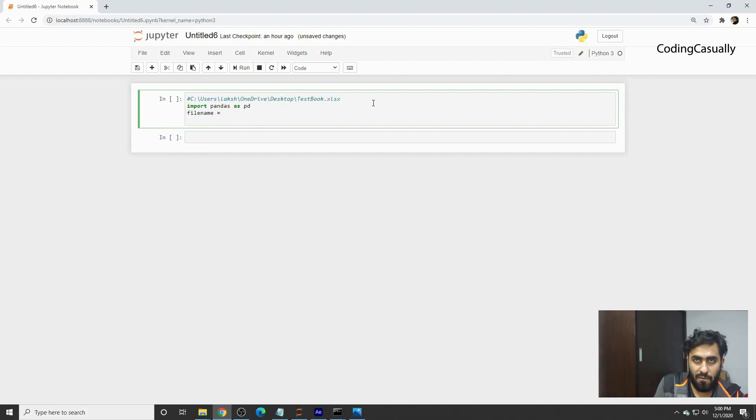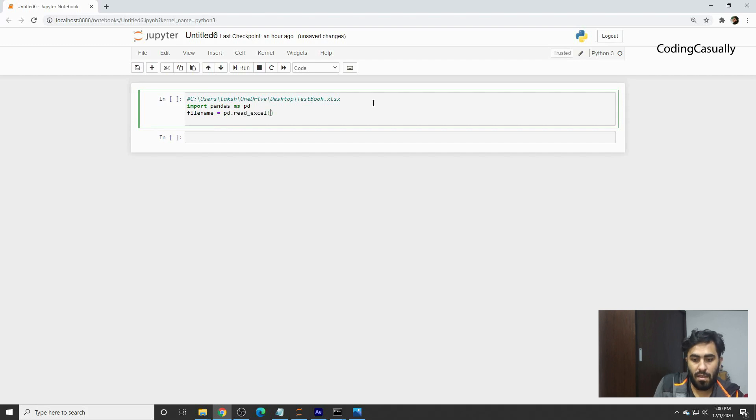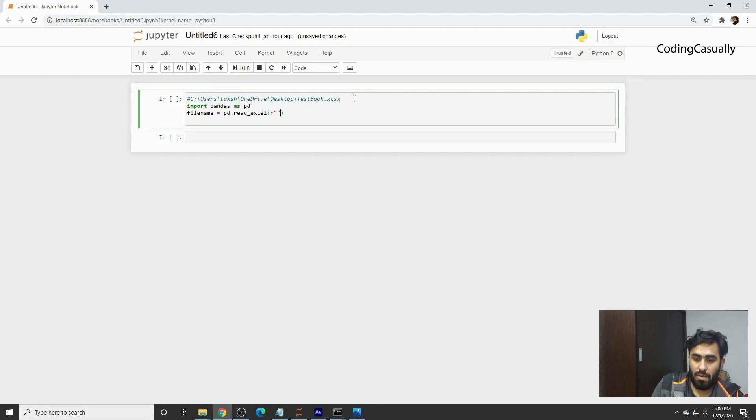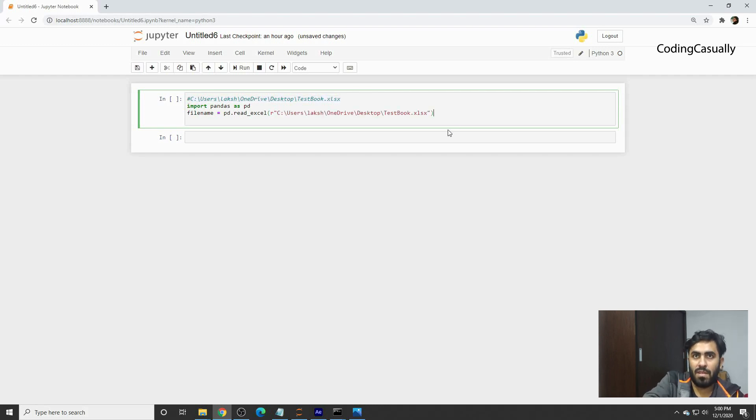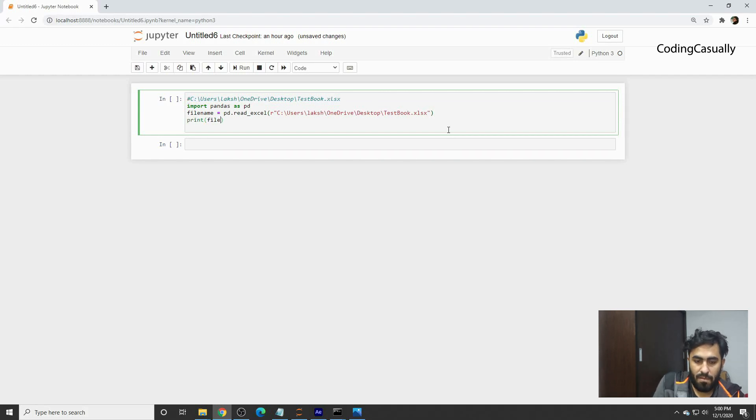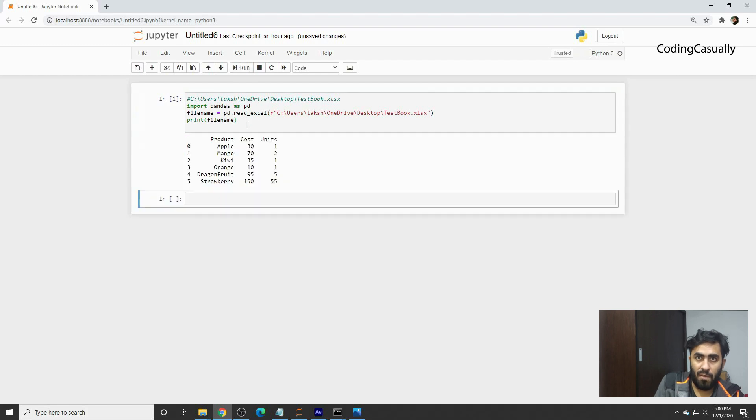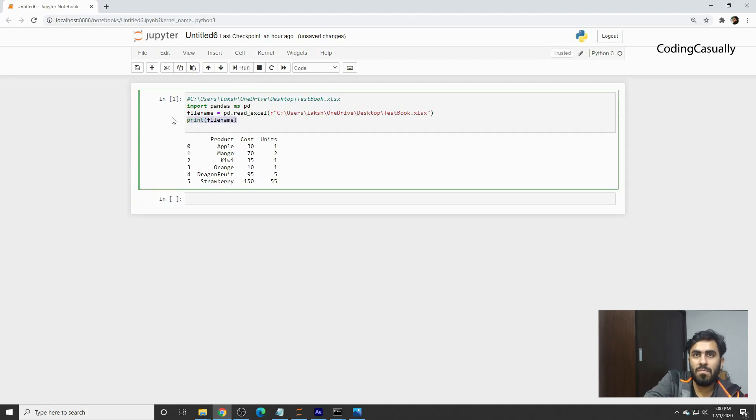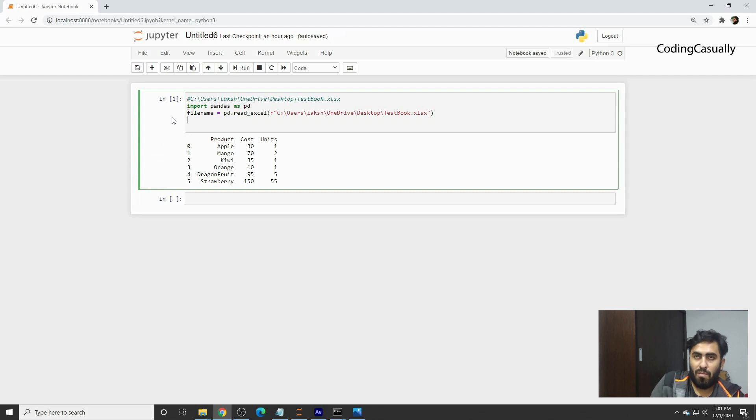What we'll do is file name equals pd.read_excel, and I'll do an 'r', double quote here, and then paste this location. Now I'll try to print and see whether we have read the file or not. Indeed we have read it, so we'll remove the print statement.